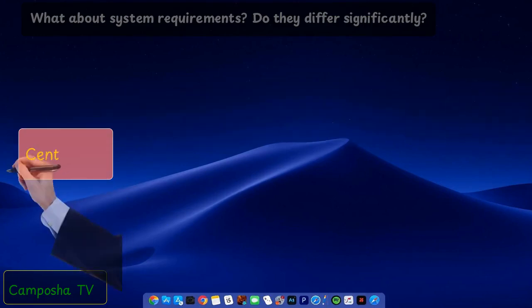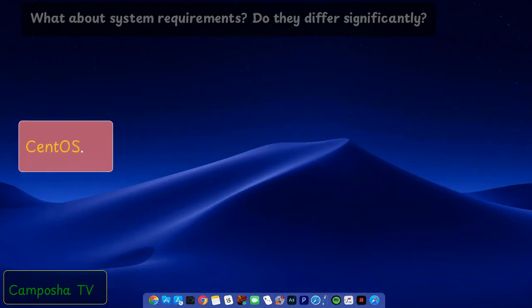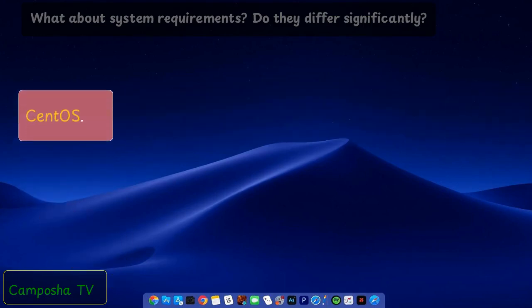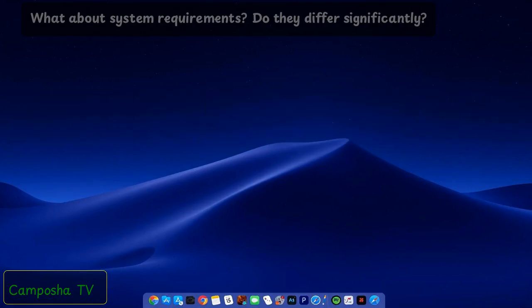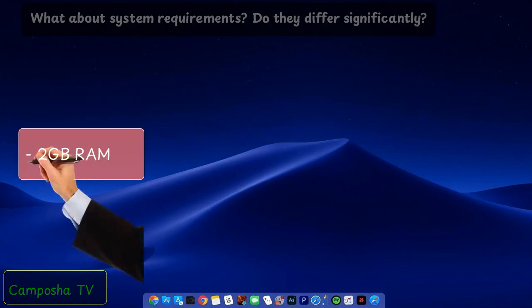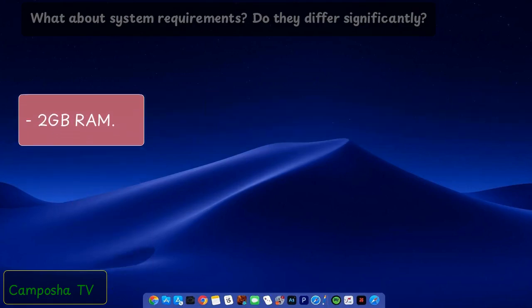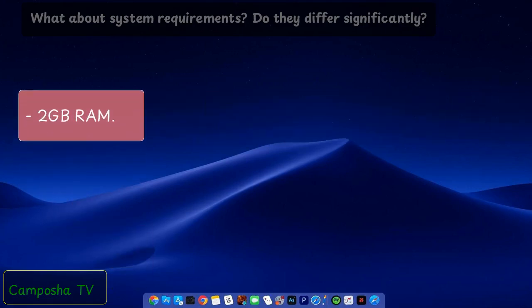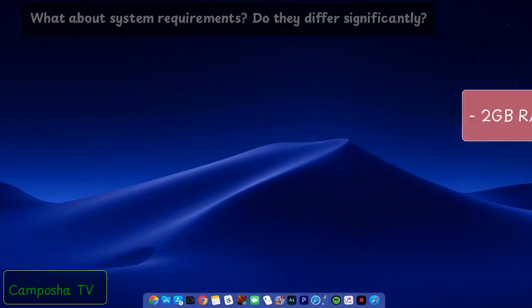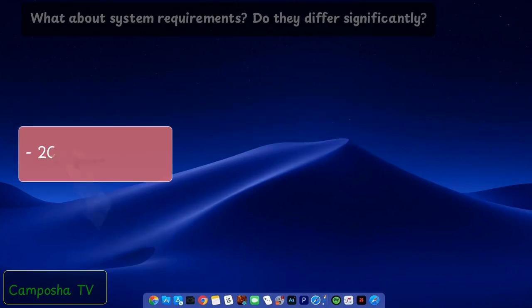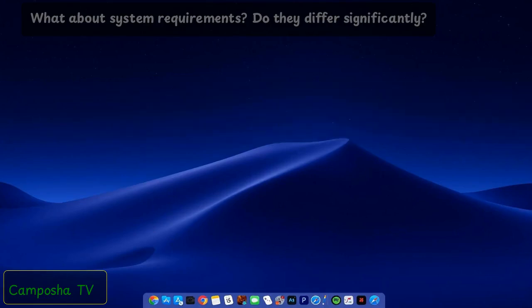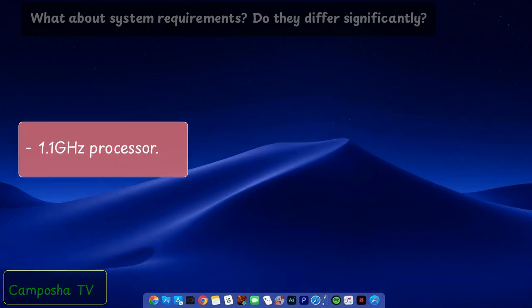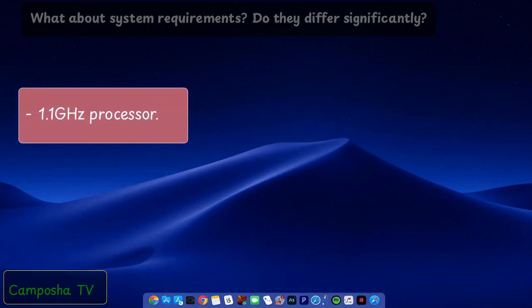CentOS: 2GB RAM, 20GB storage, 1.1GHz processor.